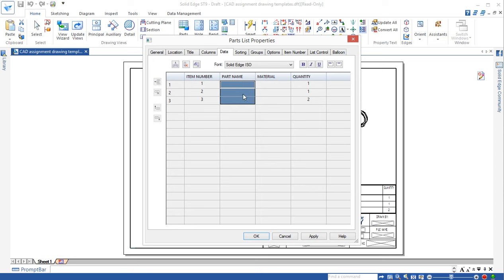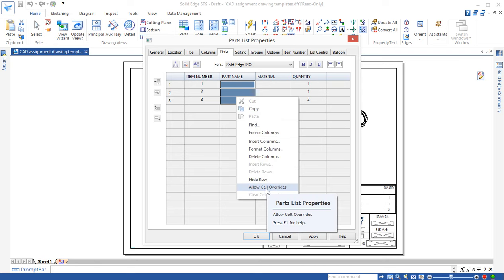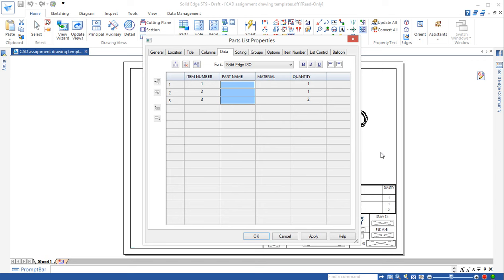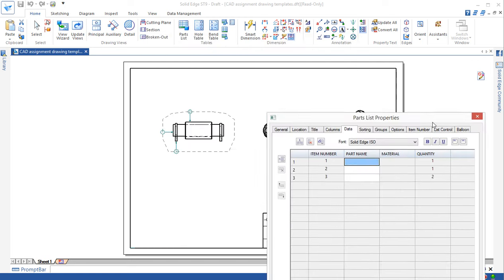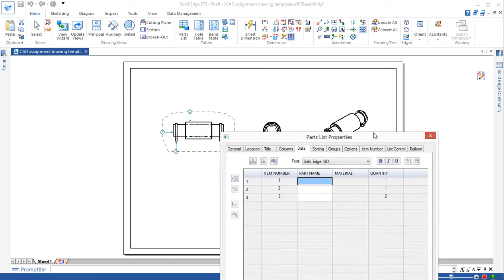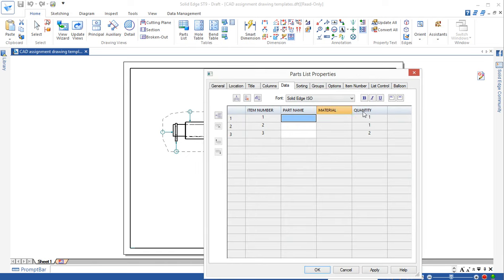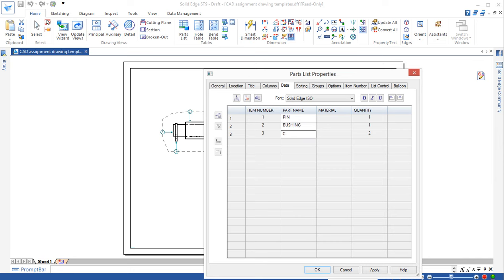Right, we need to change this, fill this part. And then we just select, highlight this one. Right click and allow cell overwrites. Now we can actually add a part name. First one, as you can see here. This, pin, OK, number one. Second one is a bushing. Third one is a circlip.